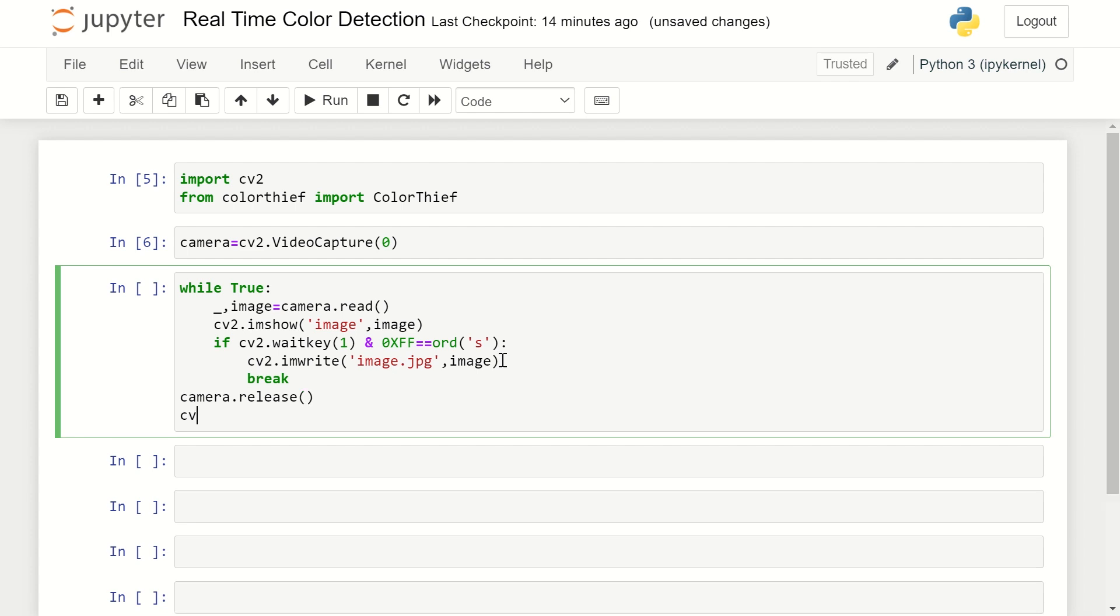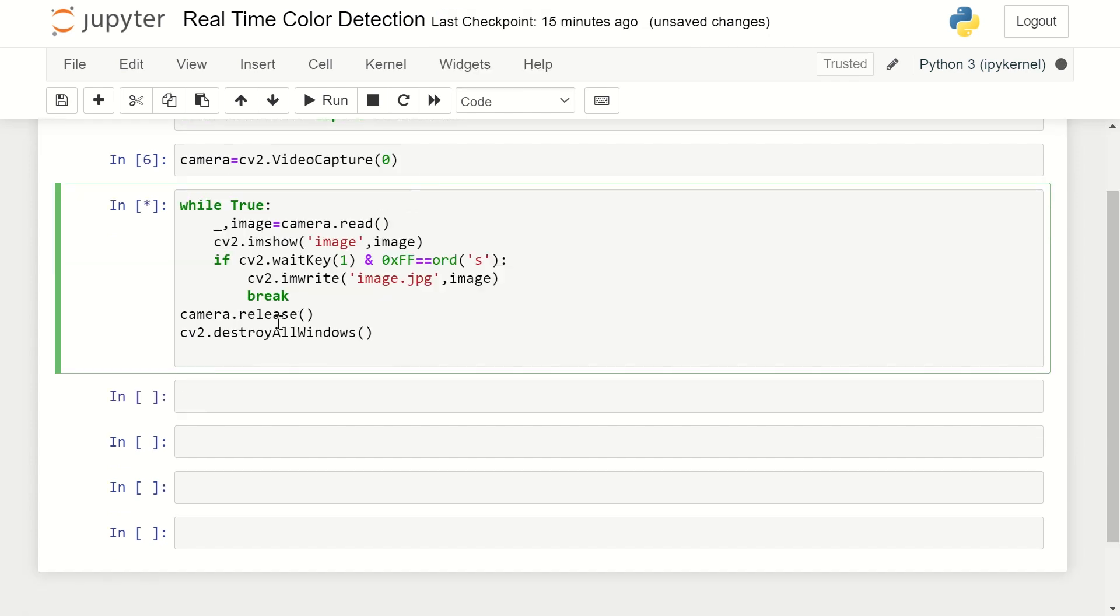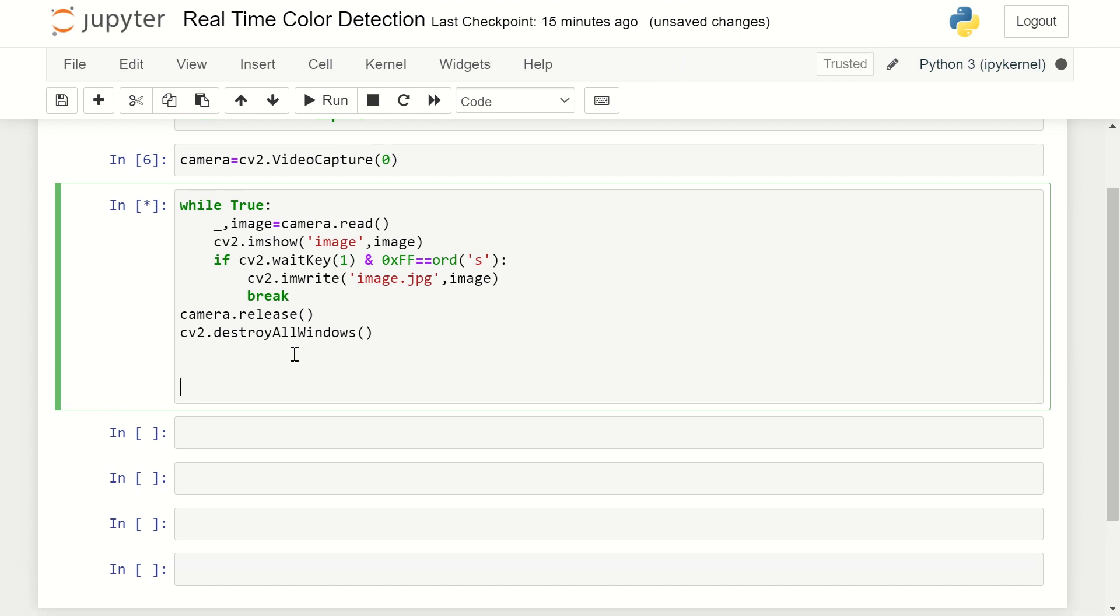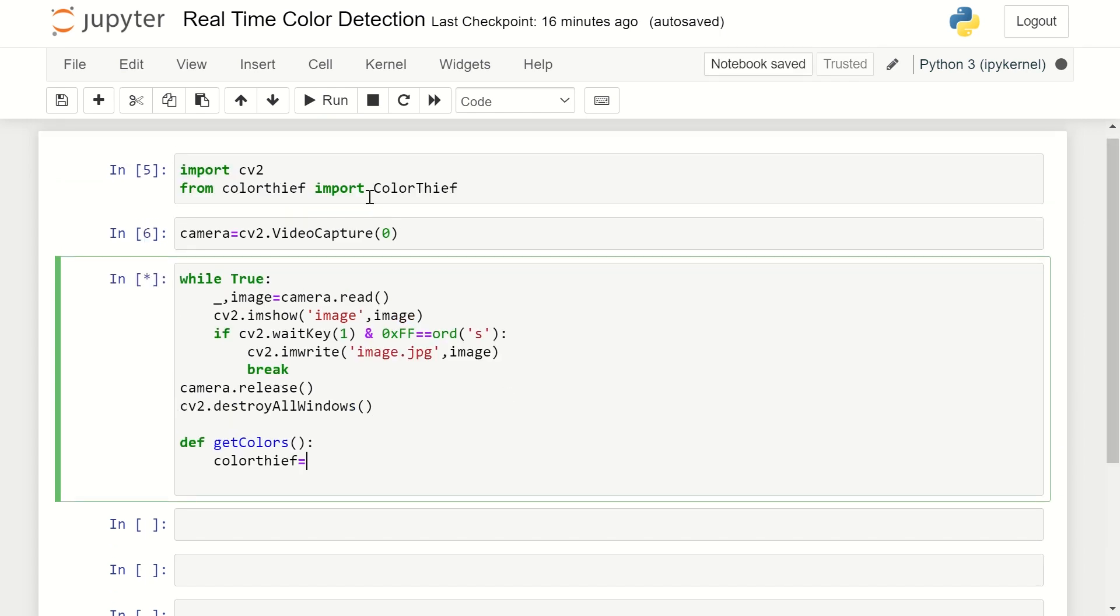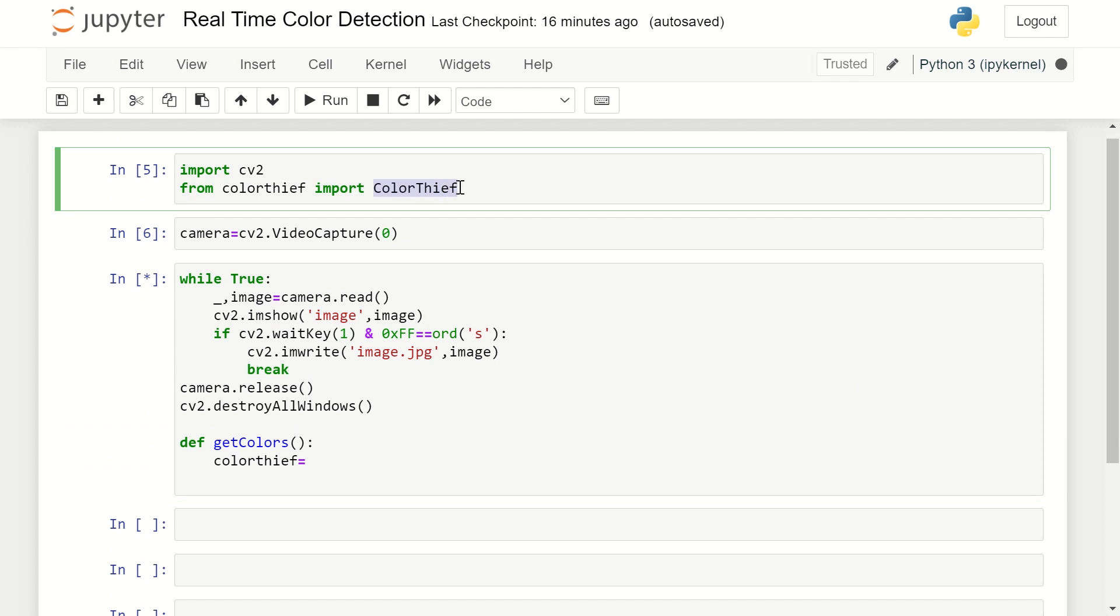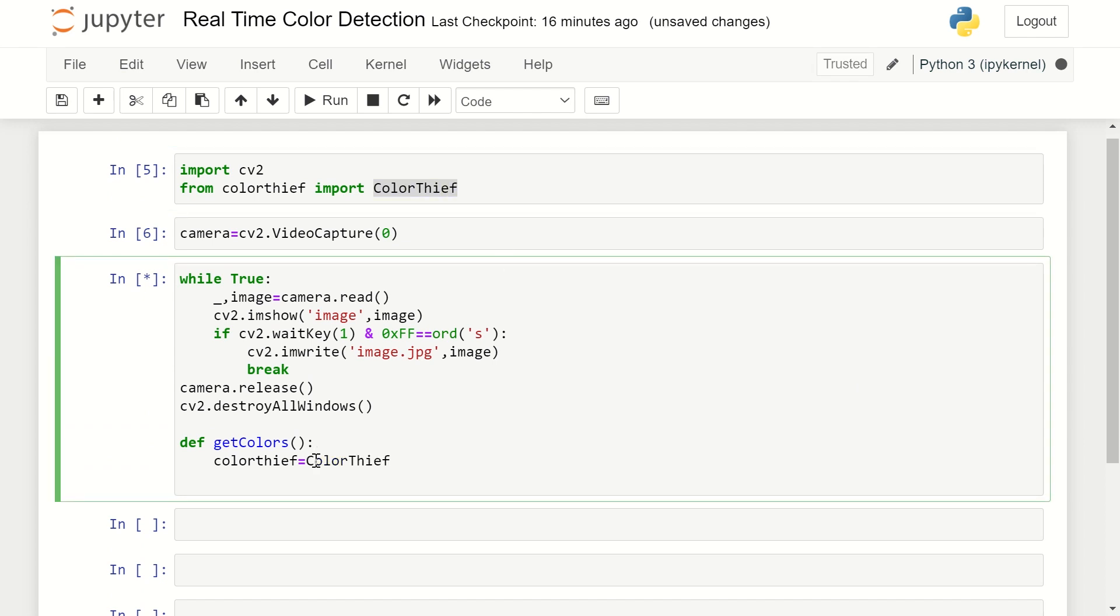I'm defining the method get_colors(). Here I'm using ColorThief again. I'm using 'image.jpg', the same image which I have captured. I'm going to use that inside this method so it is capturing that particular image from our webcam. Whatever screen was there, that particular screen is being captured as the image.